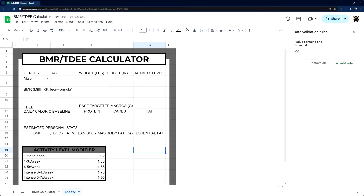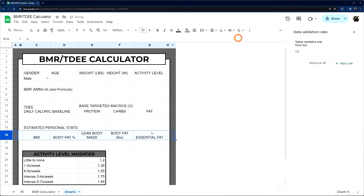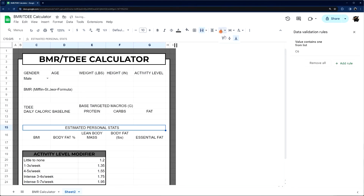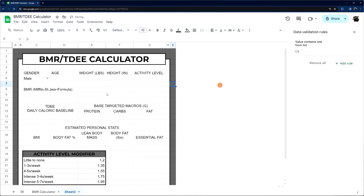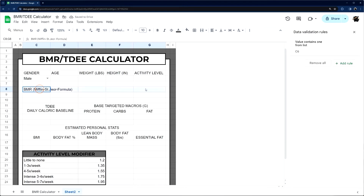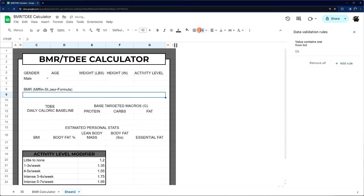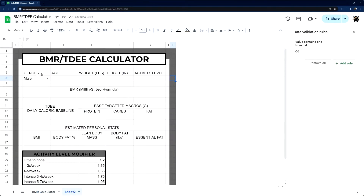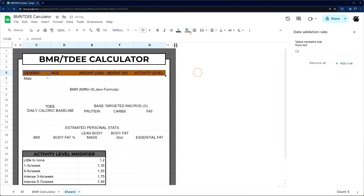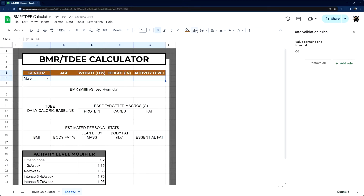Now we can add formatting and start filling in formulas. I'll merge these cells and center them, then center the individual label cells. Let's merge the BMR display cell — that's where we'll display our BMR result. For the top header we have dark orange as our primary color, and we'll change the font to white to make it clear, then center and bold.